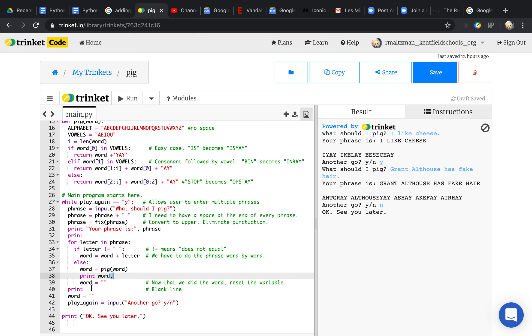Finally, I'm done with my phrase. I reset my word and ask if you want to play again. And if you don't want to play again, I say see you later. So that is the Pig Latin program, which is also, as I said, pasted into the document.